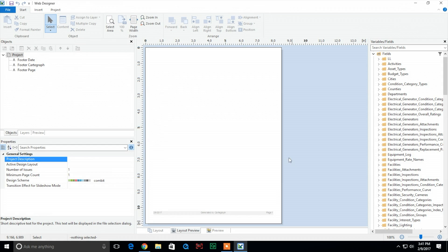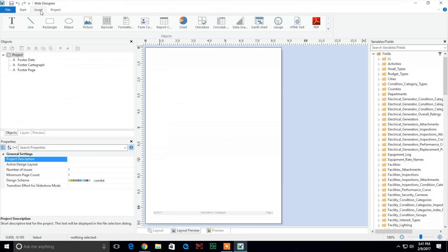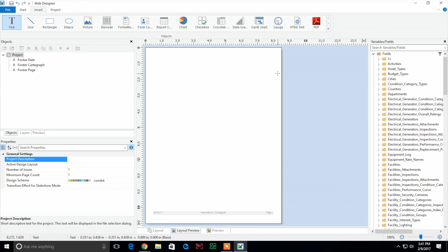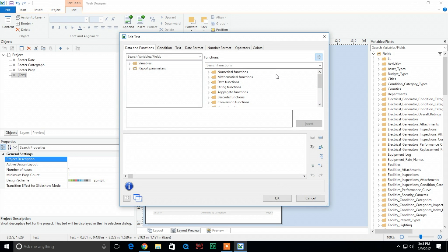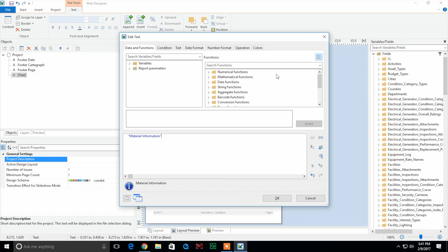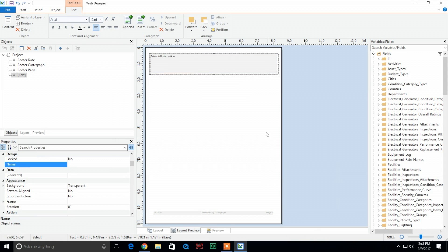Once the web designer is open, we're going to go over to the insert tab. I'm going to grab the text box in order to create our title. I'm going to go ahead and drag it out. As it's the title we're centering text, we're going to need it to be a string so we're going to put quotes, and we're going to go ahead and put 'Material Information'.